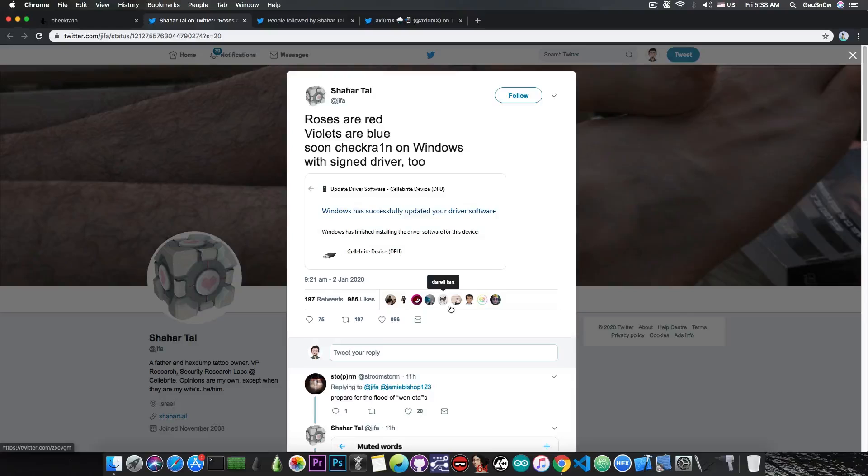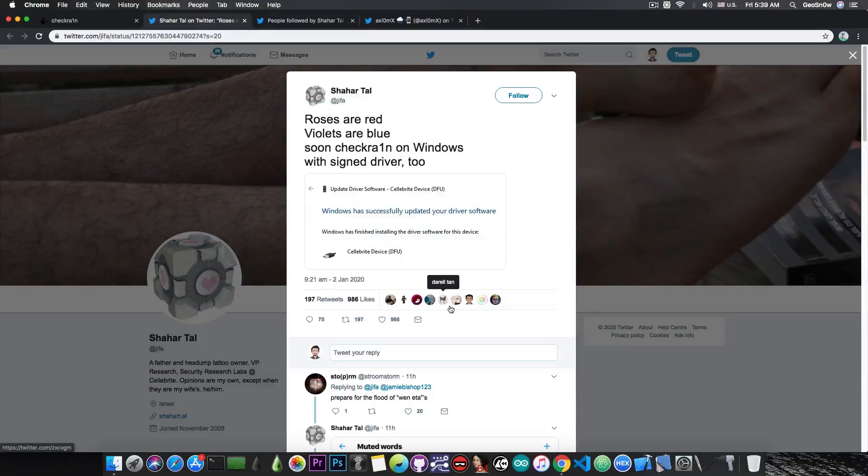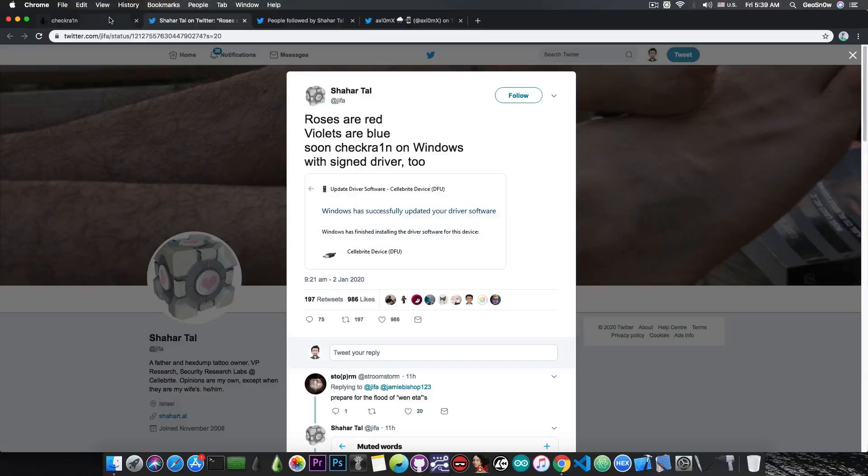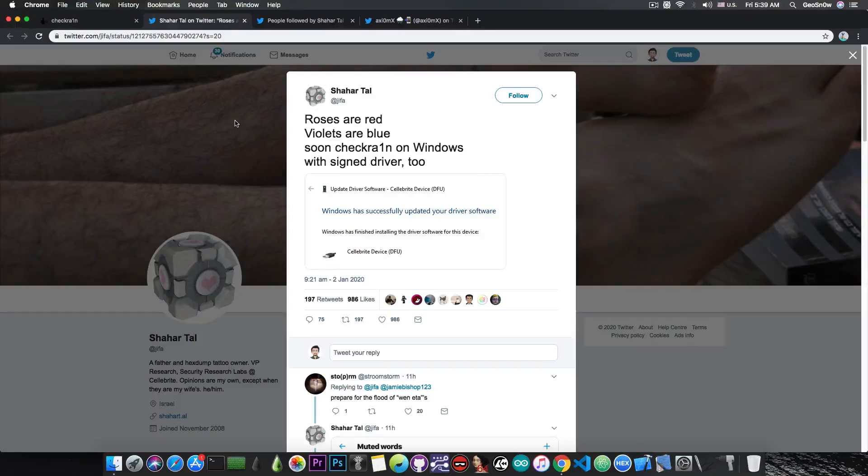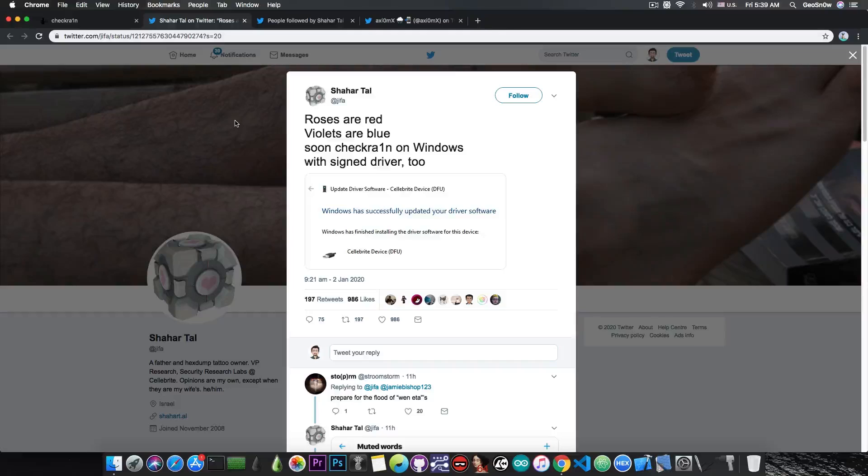So basically, he has created the driver for CheckRain on Windows, the missing component for CheckRain to be updated for Windows, according to the official webpage. Now, I'm pretty sure you're going to ask me: is this dude even trusted?